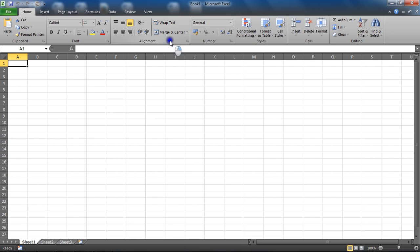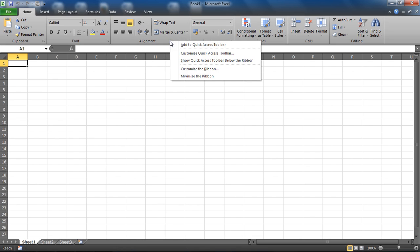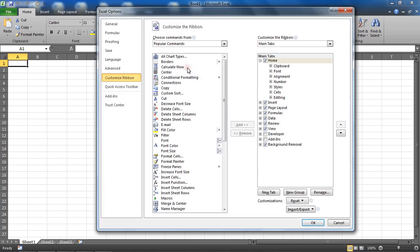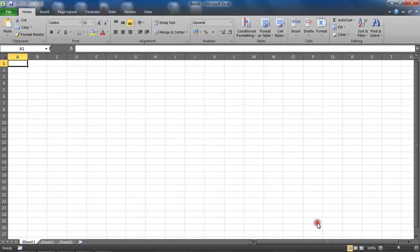If not, I'm going to right-click anywhere on my ribbon and go to the Customize the Ribbon option. Then I can check this developer checkbox on the right-hand side and click OK to make that developer tab visible.